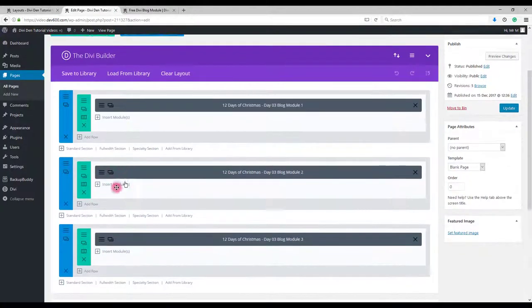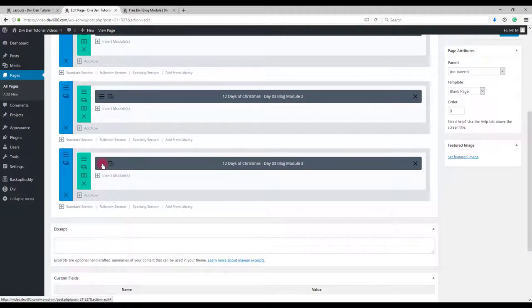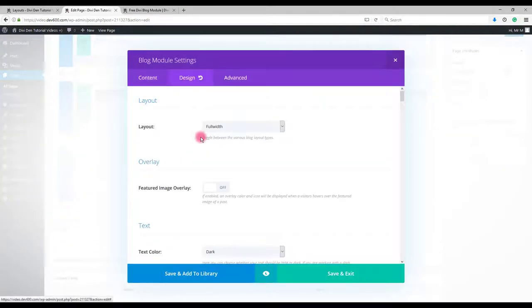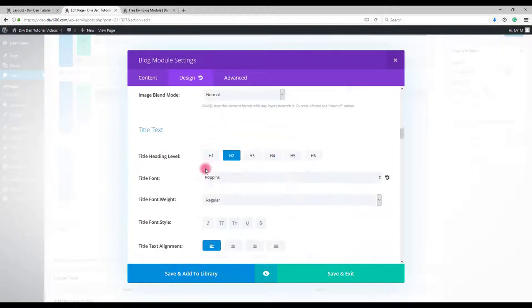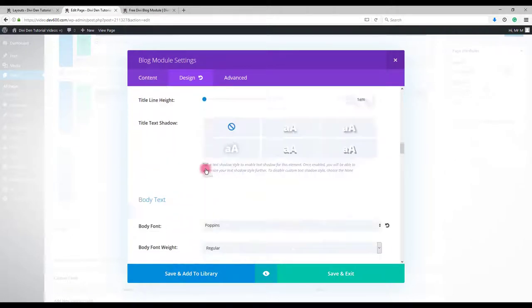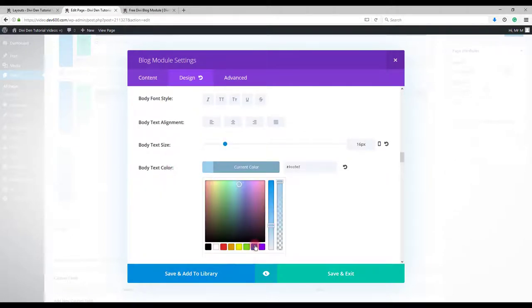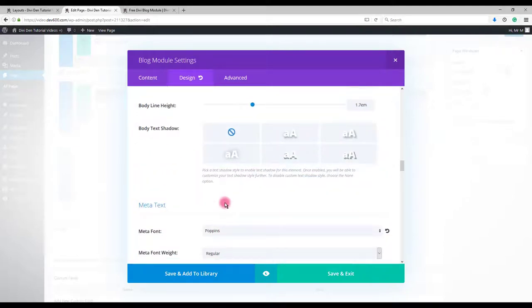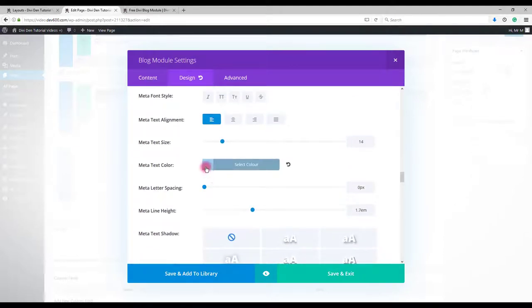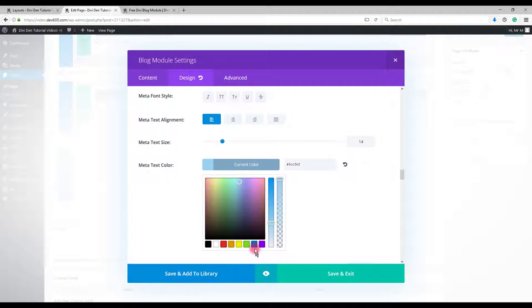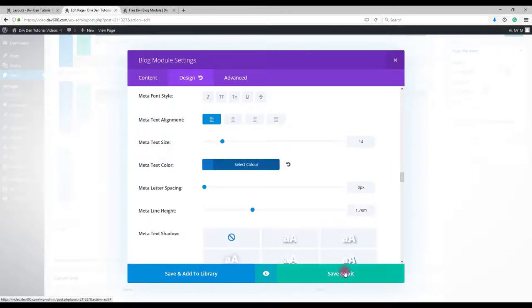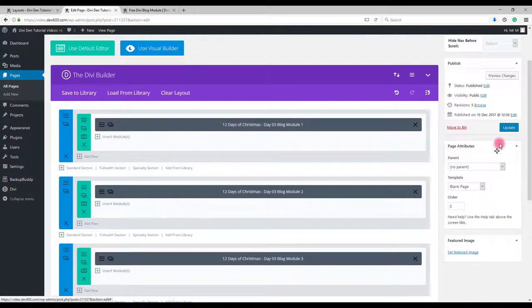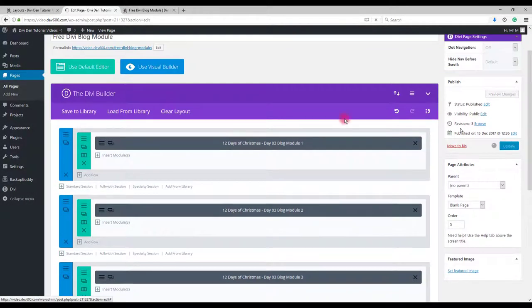To change that, go to the module settings and select design tab. Scroll down to body text color. Change that and also meta text color. After change, click save and update the page.